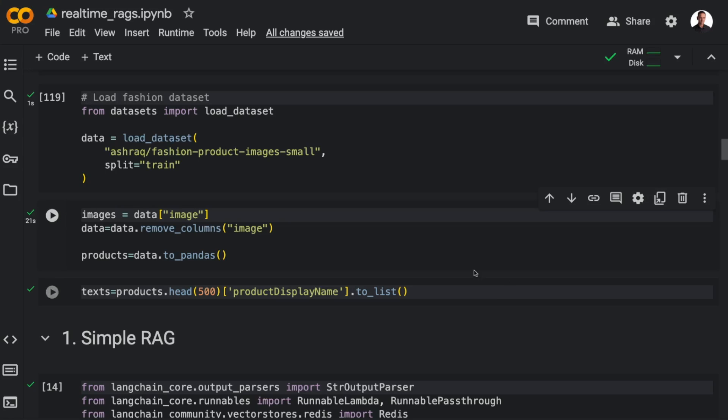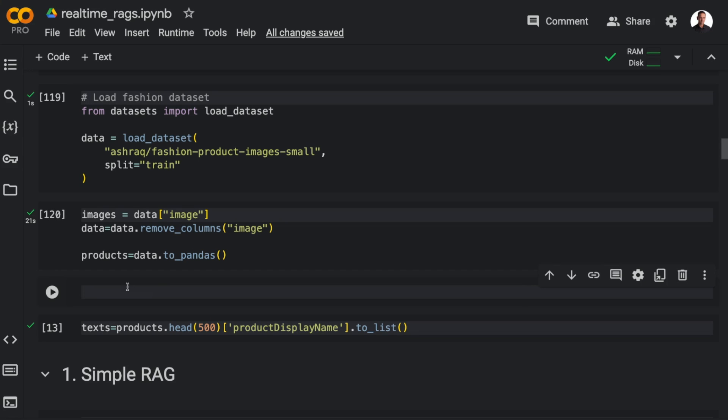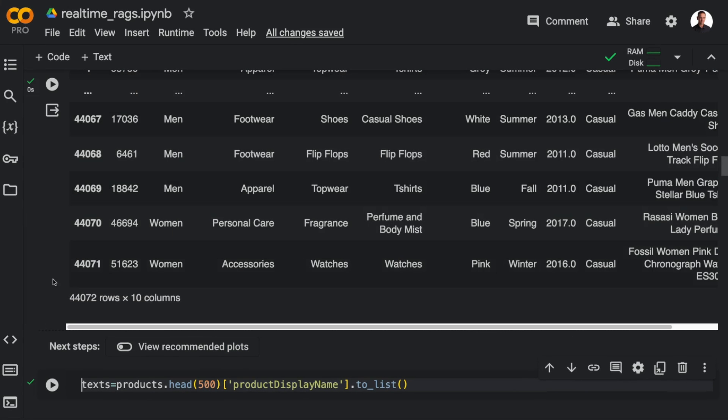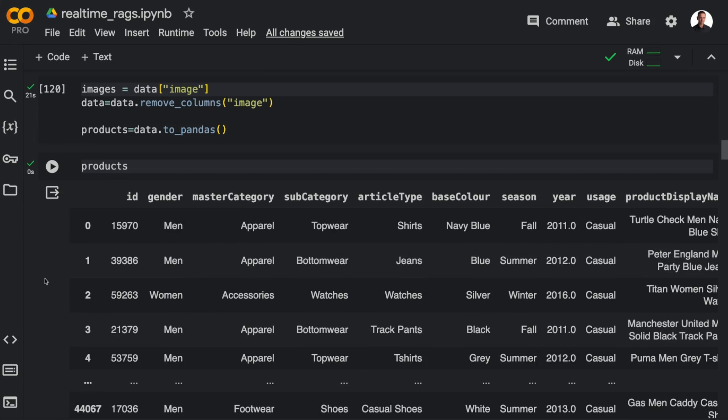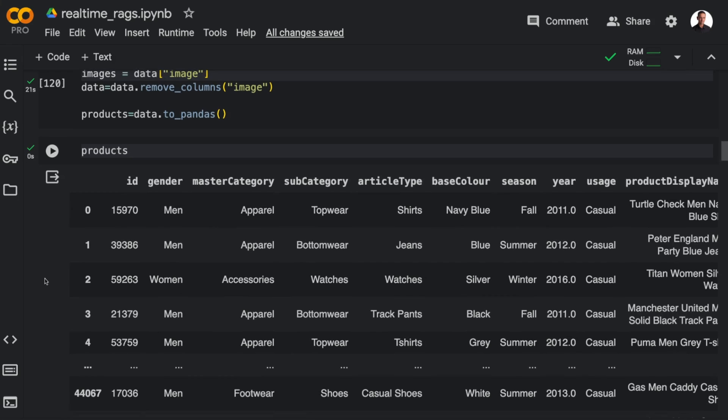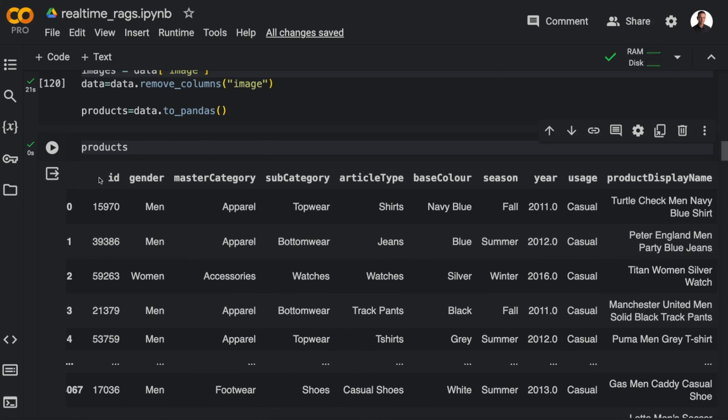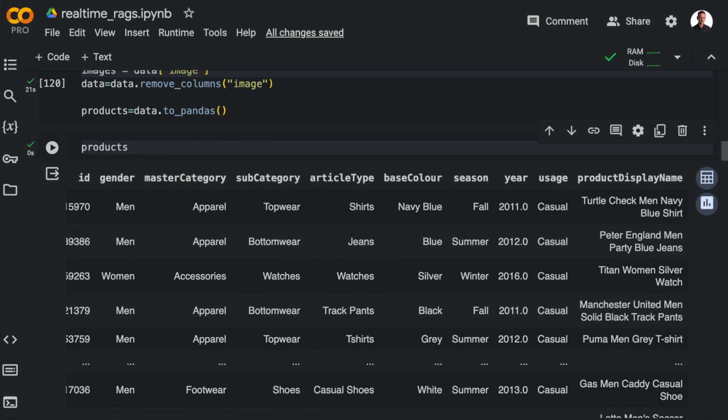And then I'm going to extract the product display names, and then use those names for creating vector embeddings. So this is what the products data frame looks like. I'm going to use the last column here for the embeddings. And I'm going to use the rest of the data as metadata in example two.